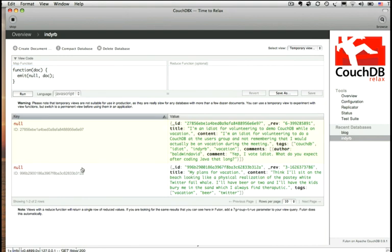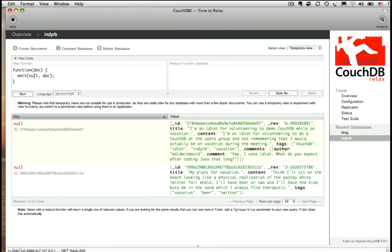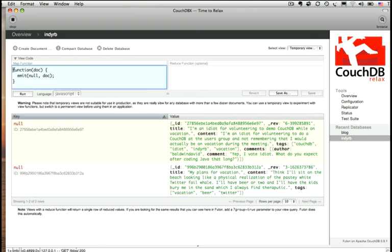So let's just run the query that it starts out with by default and see what happens. We get back a hash, we get key value pairs, that's something we need to keep in mind. This time it's just a JavaScript function, it takes a doc as an input, and we're going to emit a null for the key in this instance, and then we're going to emit the entire doc as the value for that key. And there's our straight JSON again.